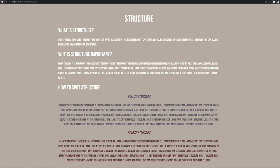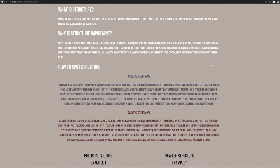Structure. What is structure? Structure is a term used to identify the direction of the market on a specific time frame. It can either be bullish structure or bearish structure. Sometimes this can also be referred to as an uptrend or a downtrend.